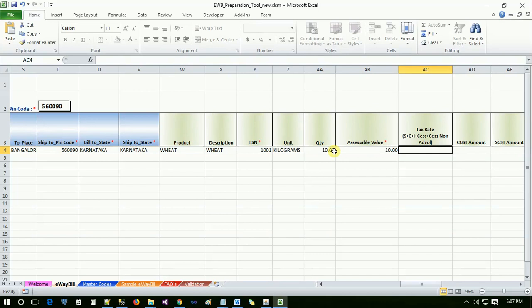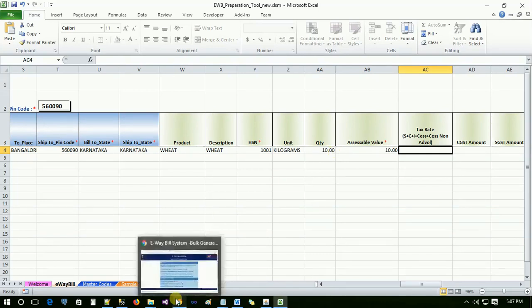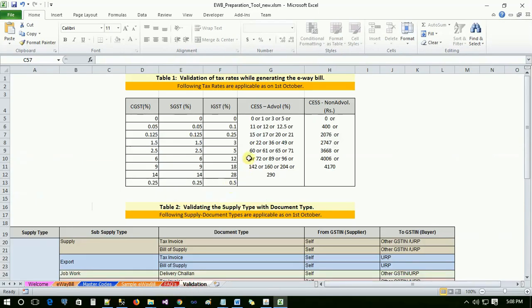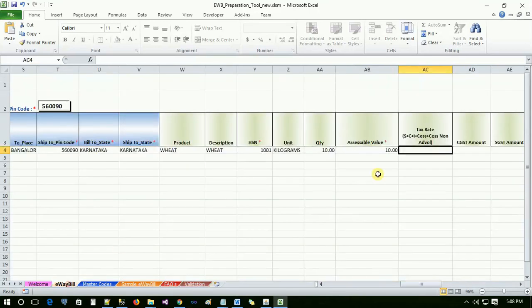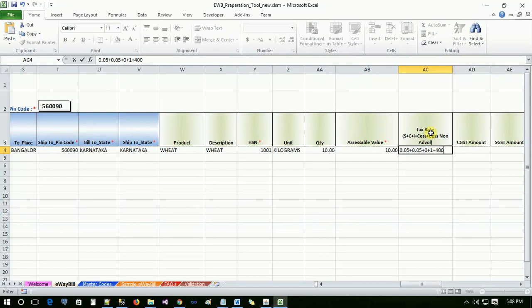The tax rates will be validated based on bill from state and bill to state selected. Only standard tax rates will be taken into consideration. Please refer the table 1 in the validation sheet for standard tax rates. For intra-state, CGST and SGST will be applicable and for inter-state, IGST will be applicable. CES and CES non-advol is common for both.